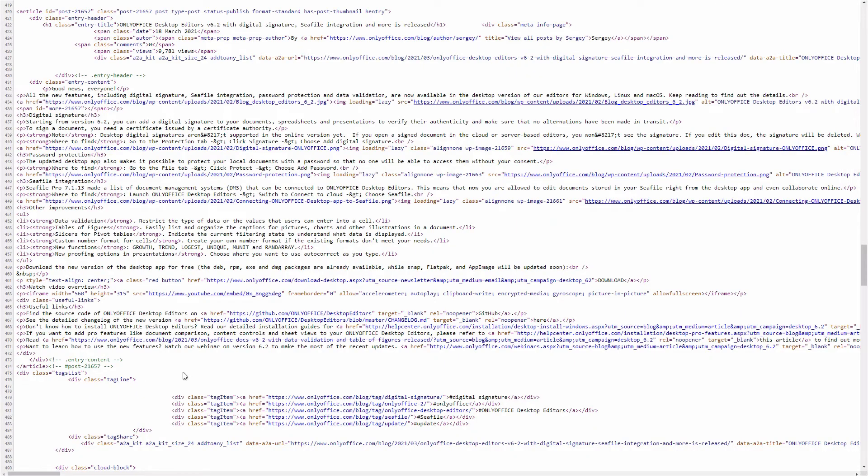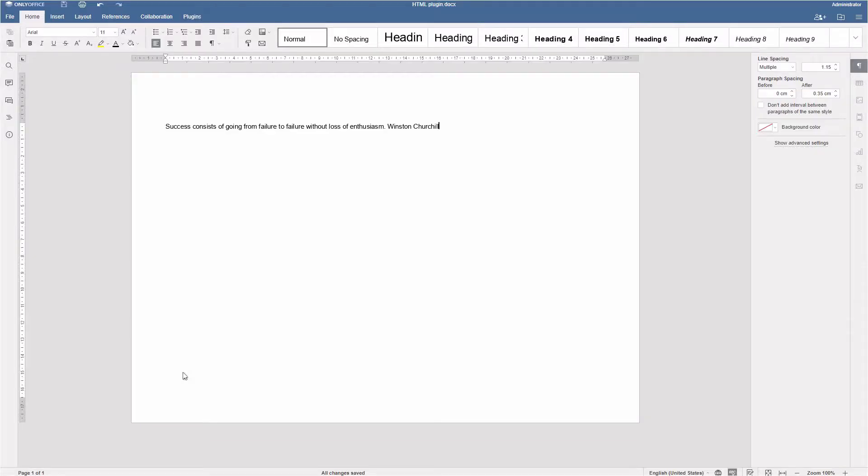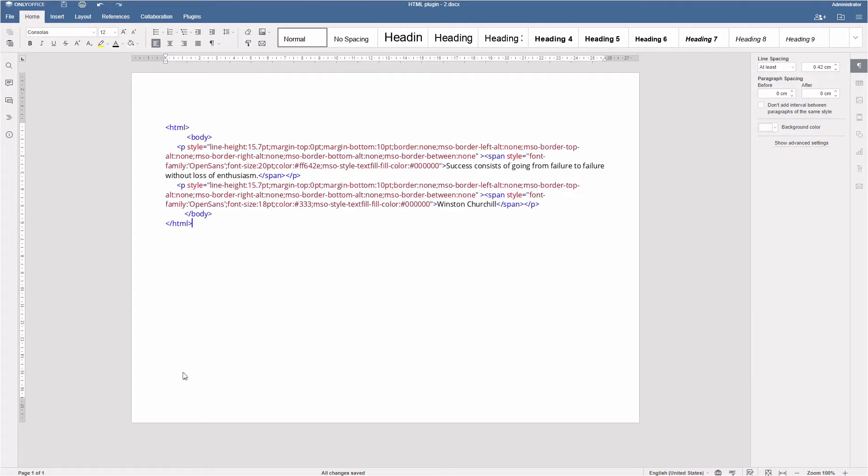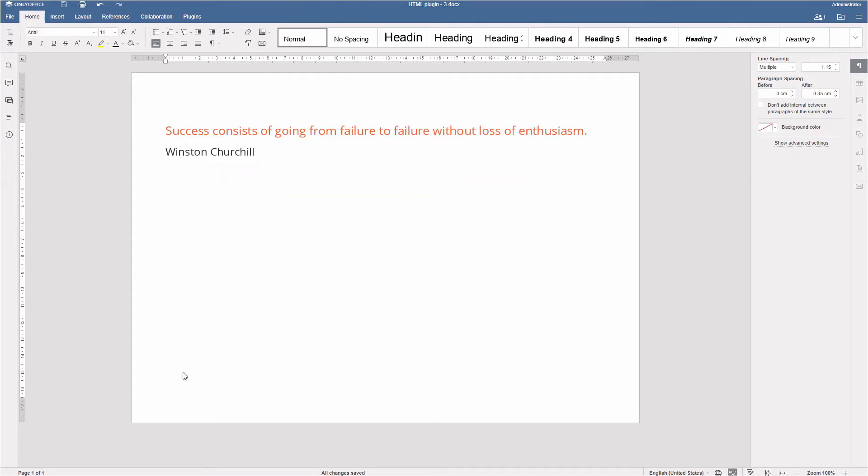Creating content for your blog or website? In OnlyOffice, you can get your document content as HTML code, modify it, and paste back to the document.